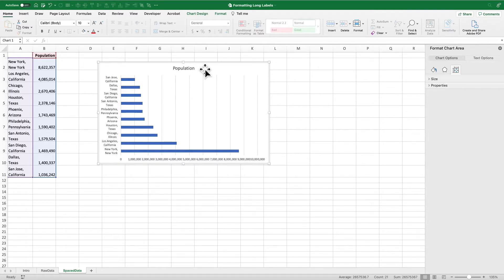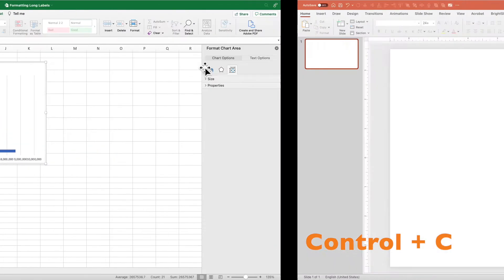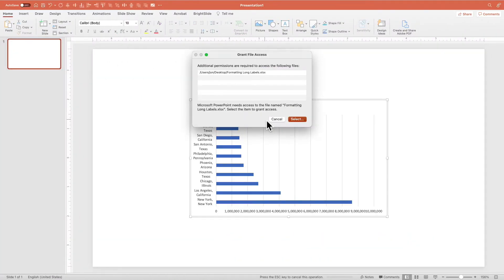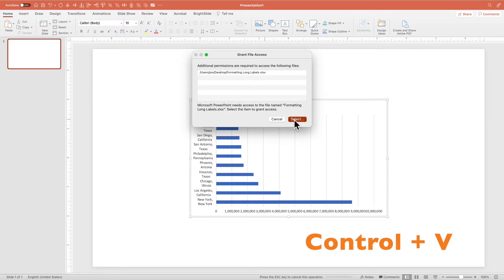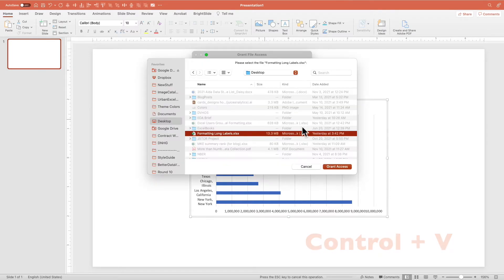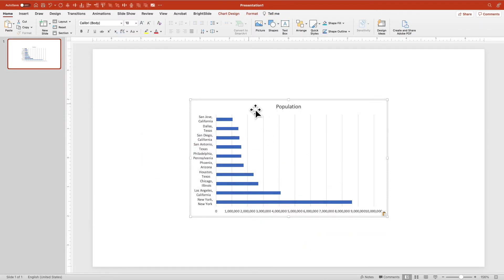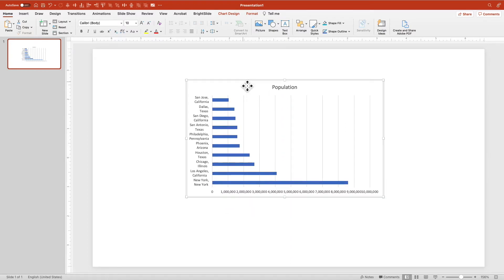So what I'm going to do is copy my chart, go over to PowerPoint, just have a blank slide here, and copy in my chart. You can see that it's looking for the chart, looking for the raw Excel file. Grant access, okay. Now I can select these labels.